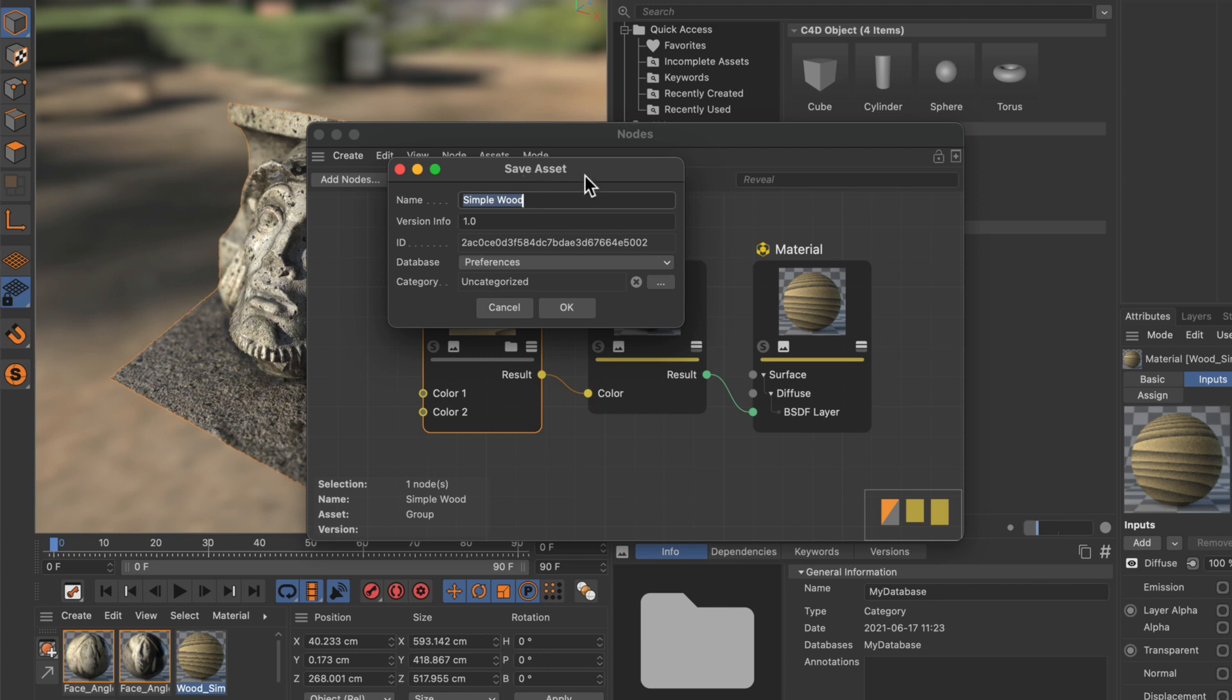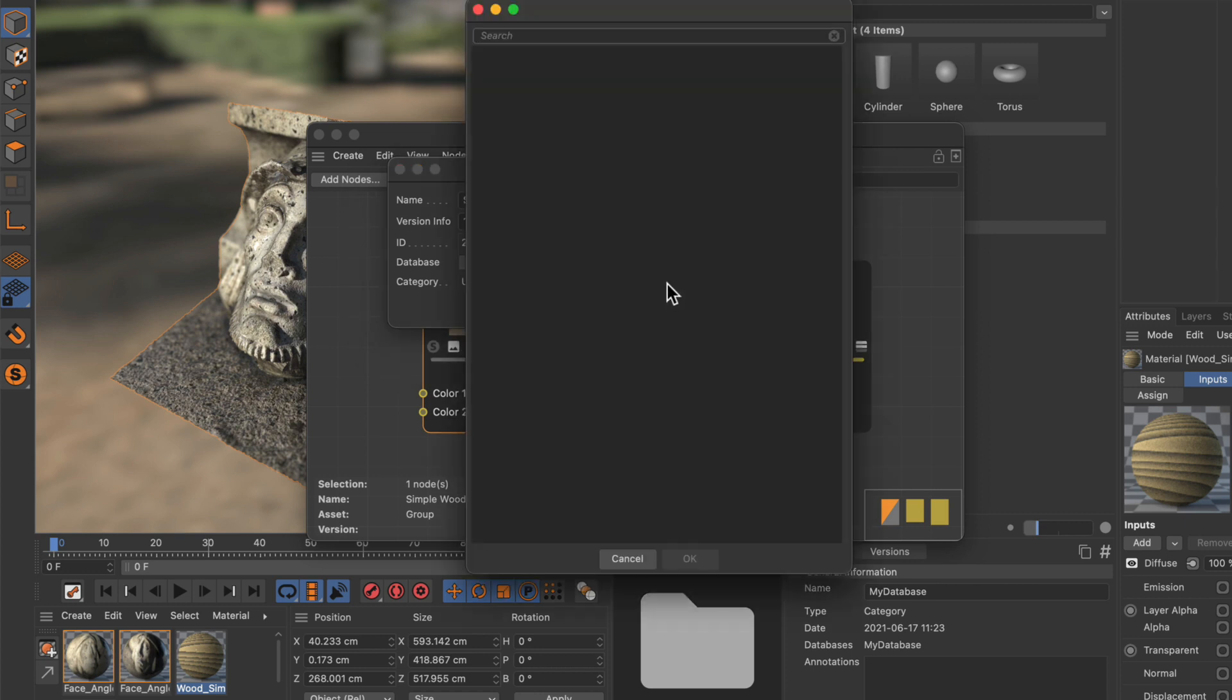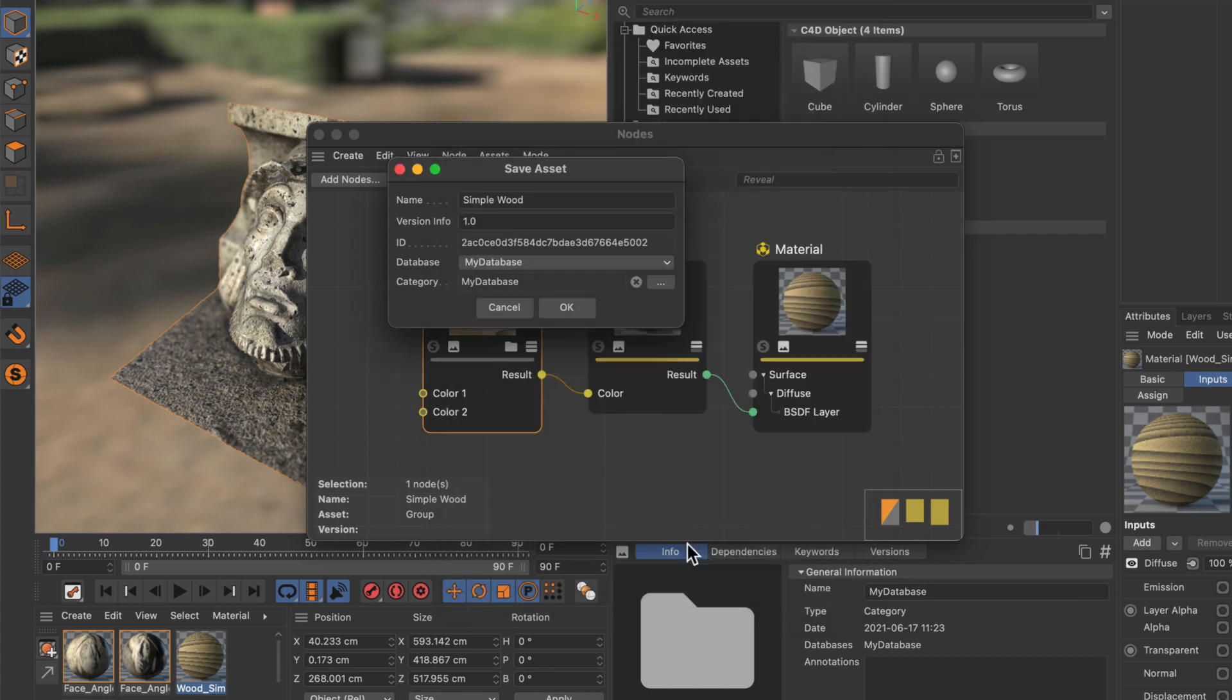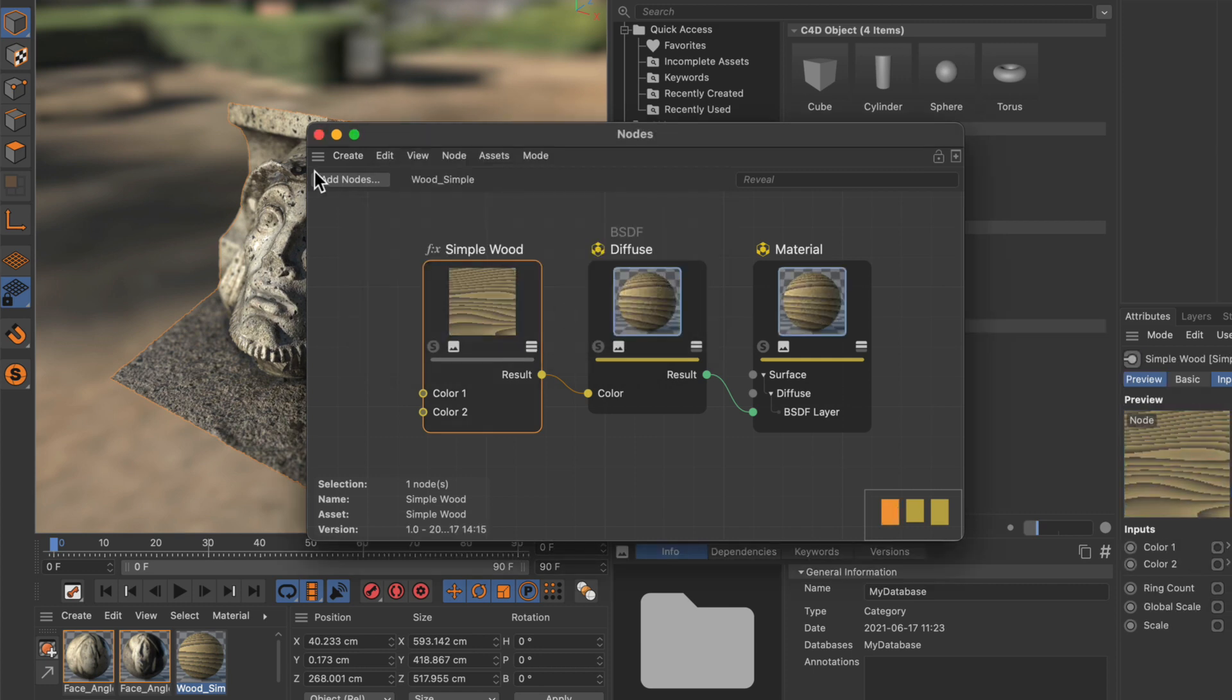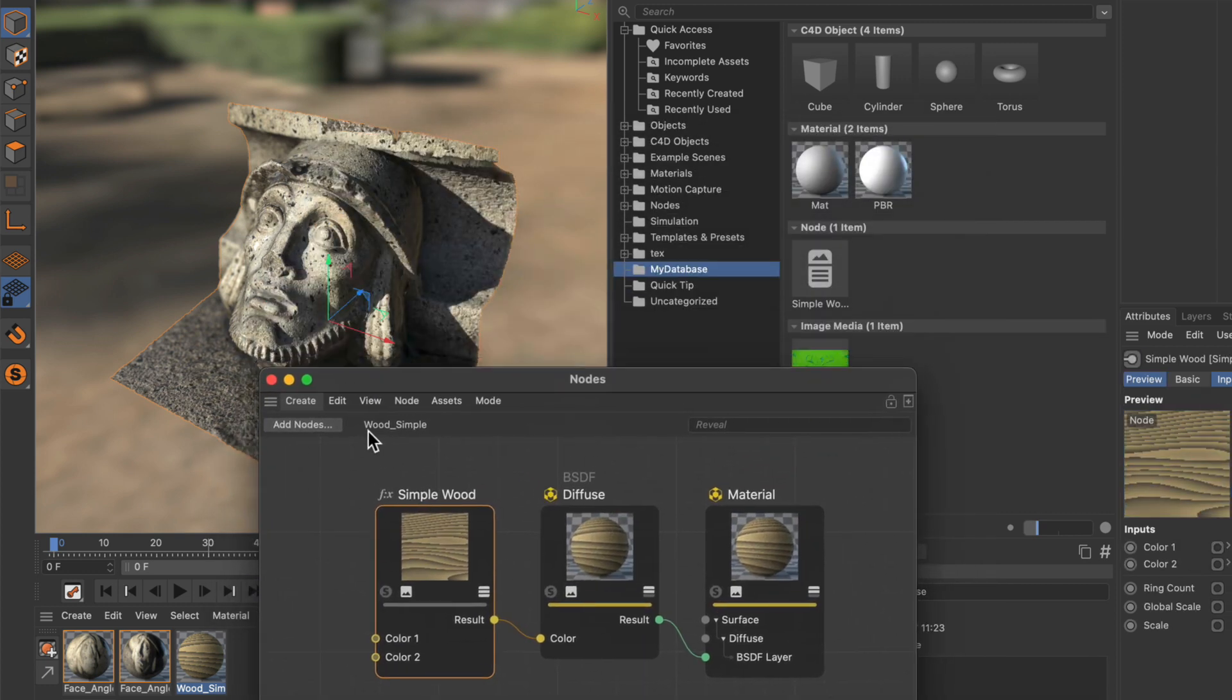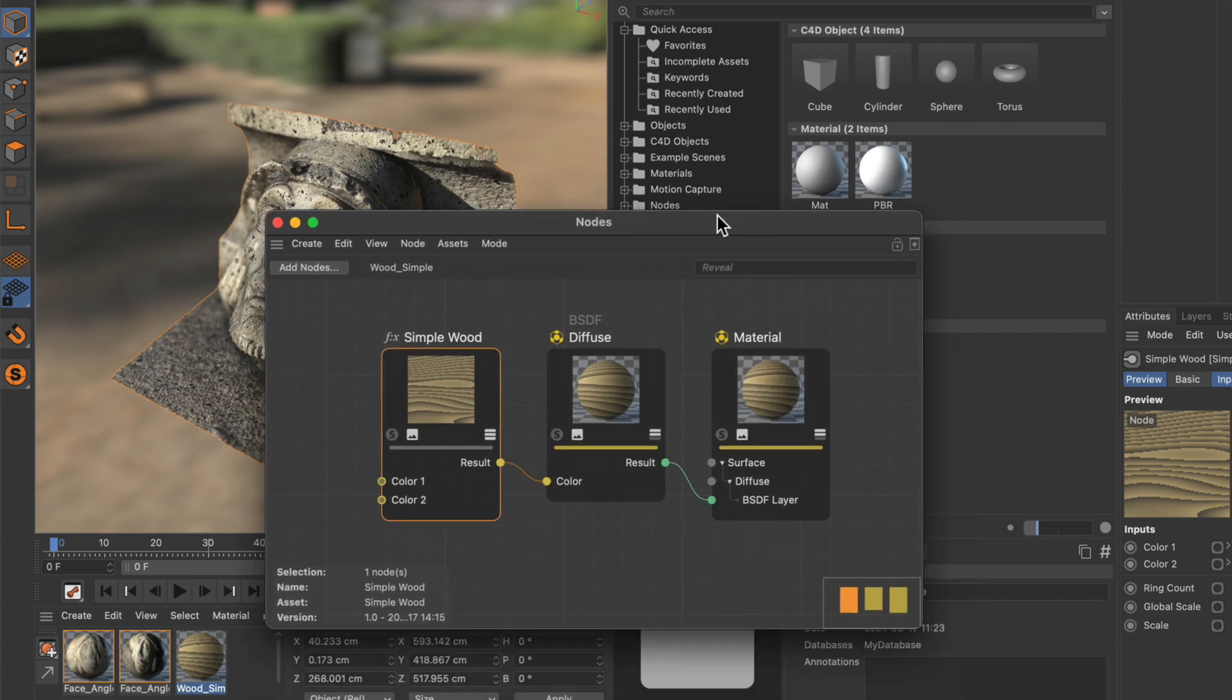And this will bring up the save asset window again. And we can choose database. In this case I will use my database and I will also search for the category my database and add the asset to this category. Hit OK. And here we go. Now it has been added to the database. You can see that here.